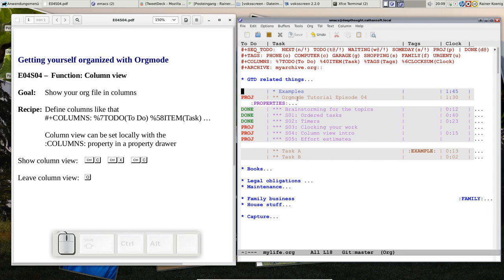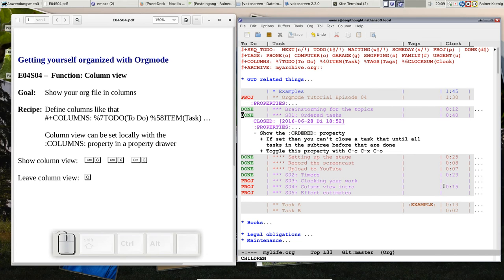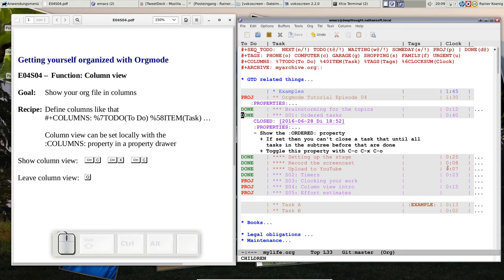And if you look at the clock sum, you notice done things here have children, like setting up the stage and so on, so you see how this sum, how those 40 minutes sum up from 25 minutes setting up the stage, 8 minutes of recording, and 7 minutes of uploading.